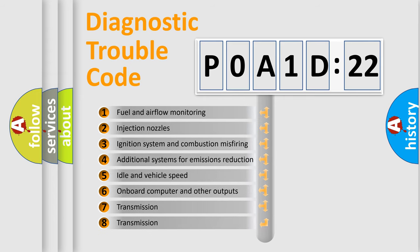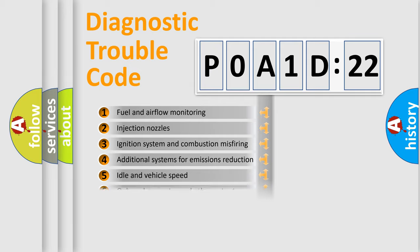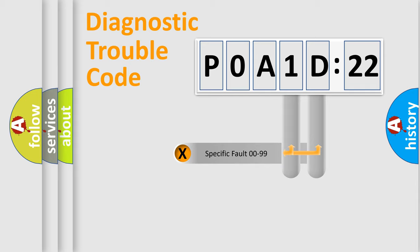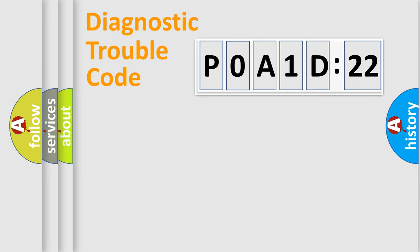The third character specifies a subset of errors. The distribution shown is valid only for the standardized DTC code. Only the last two characters define the specific fault of the group.